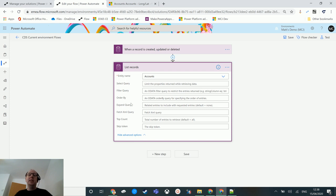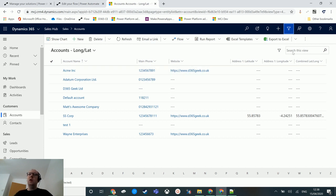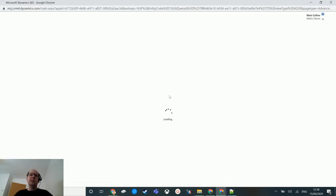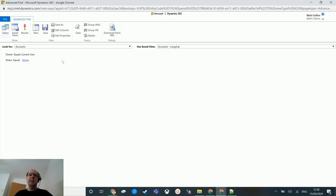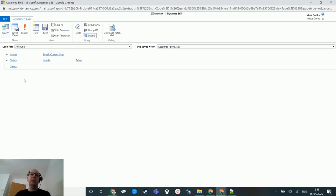You can go to your Dynamics or CDS environment and click on the Advanced Find button at the top, which opens the Advanced Find window. This is the most powerful tool inside any Dynamics or CDS instance — it's what I spend a lot of time training people on. It drives your views, your reports, your dashboards — it drives everything.